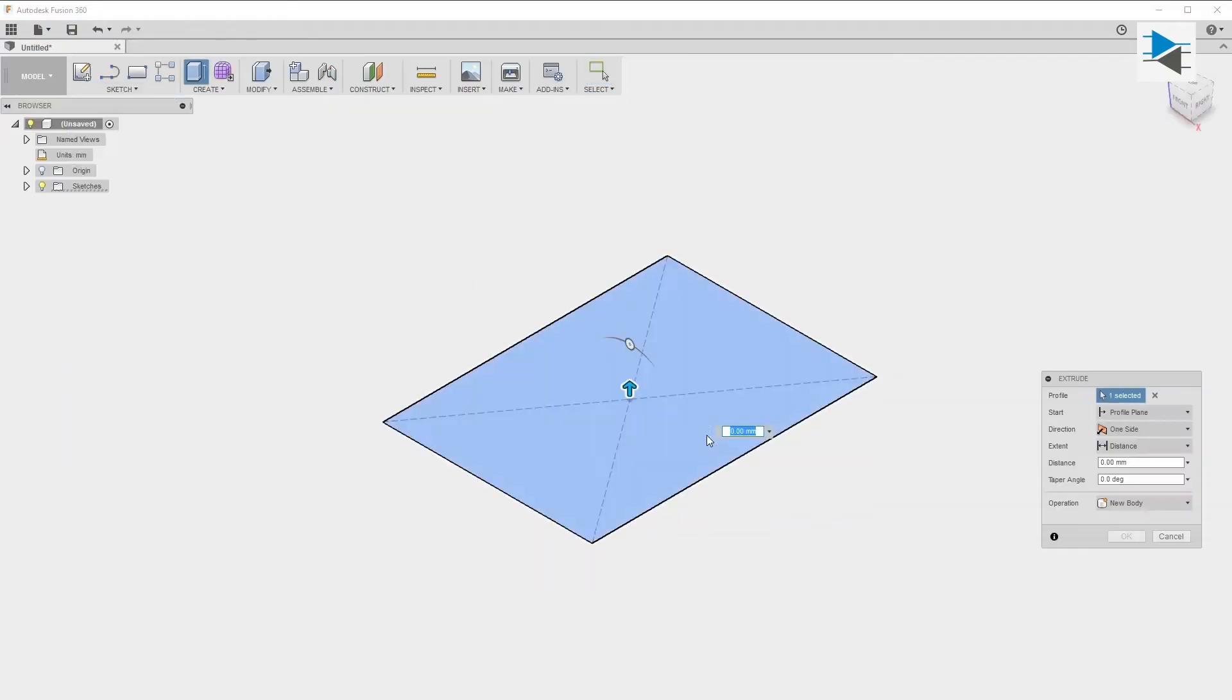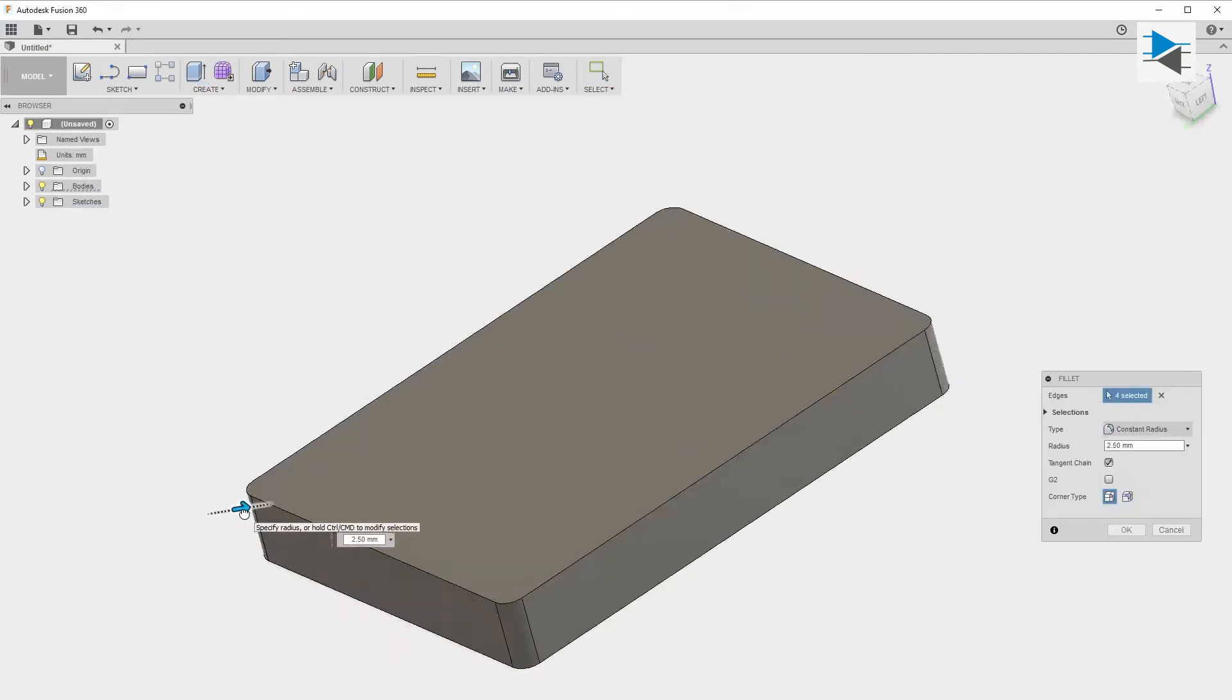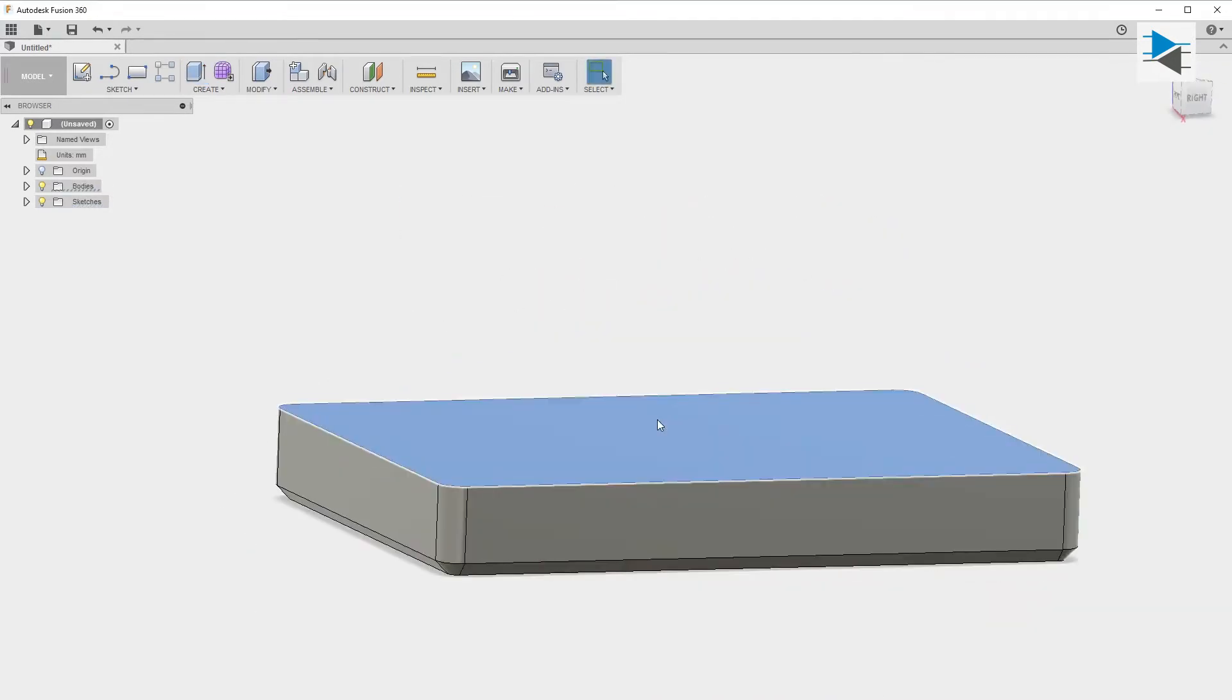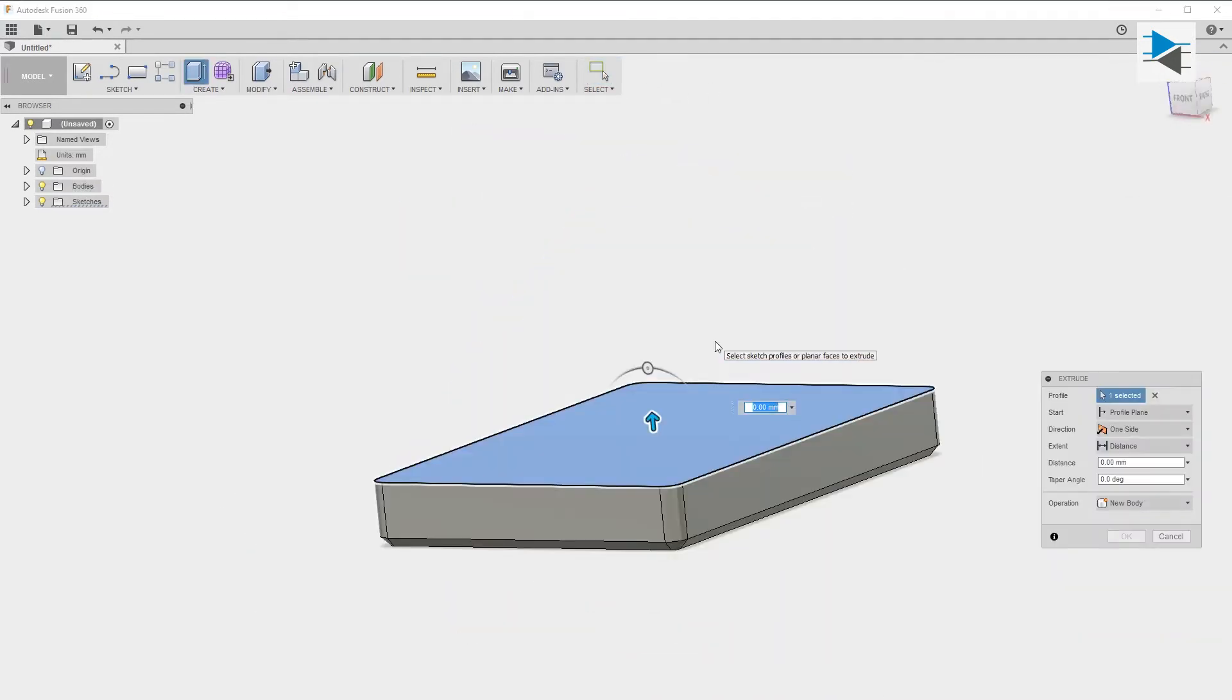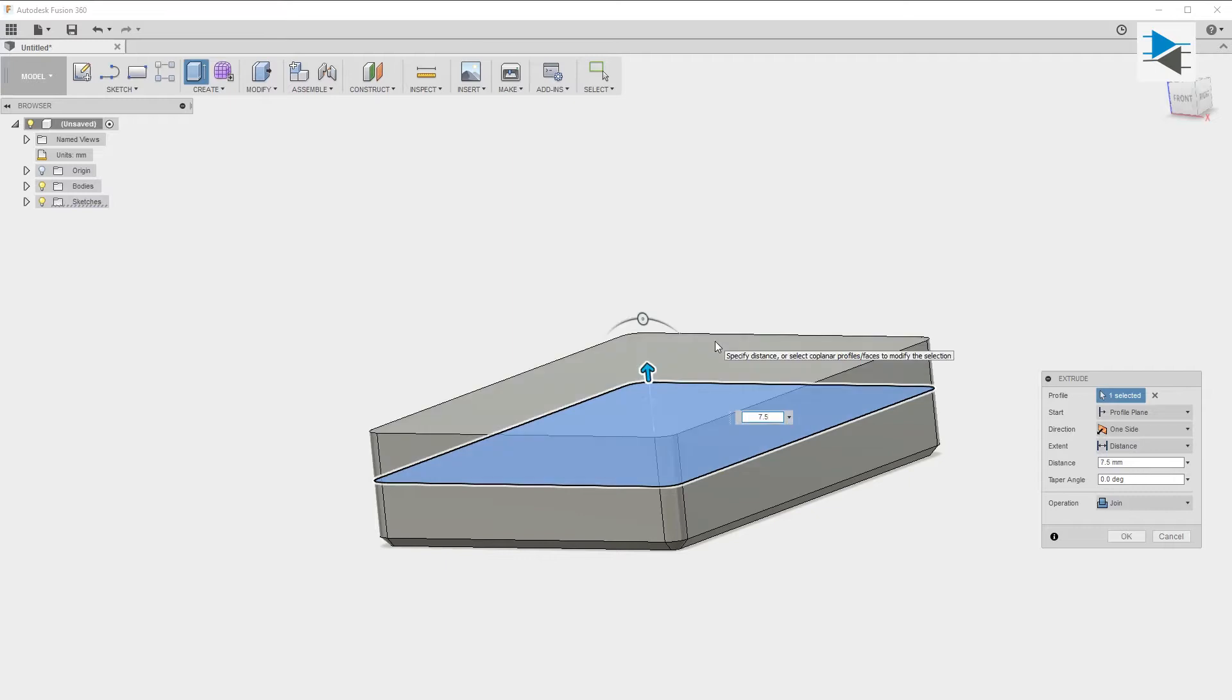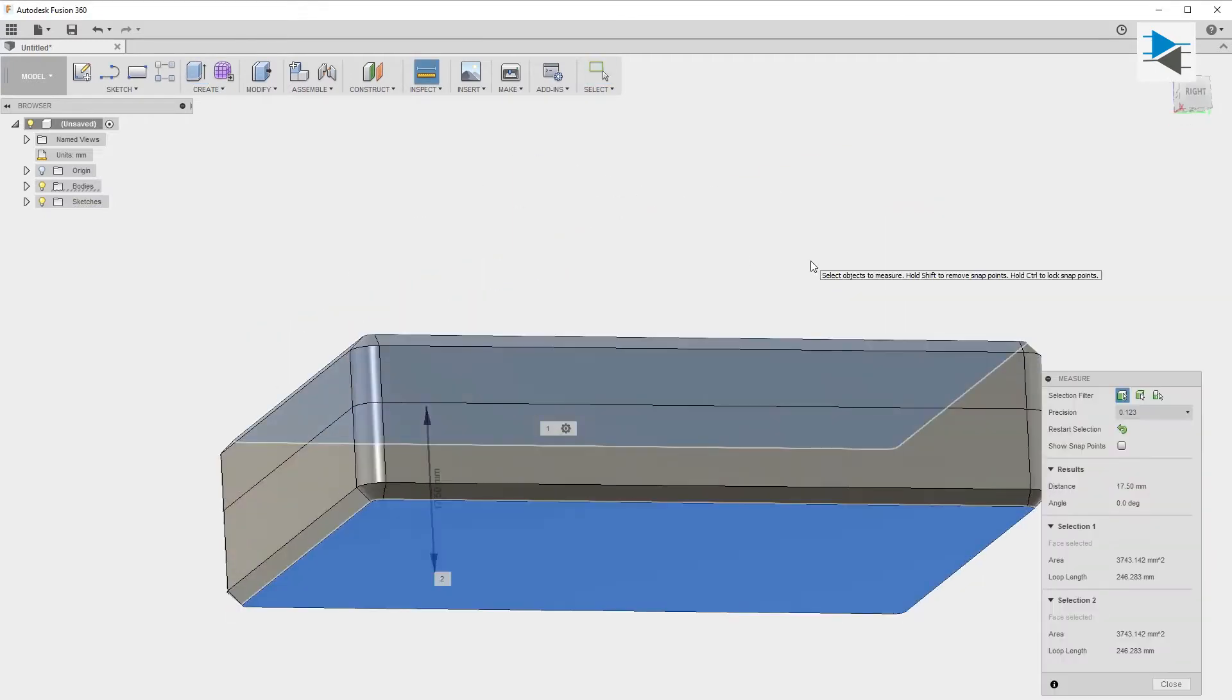For this, as always, we use Fusion 360 where the initial approach is to take a few measurements of the board and sketch out some basic features from a bottom and a top case.